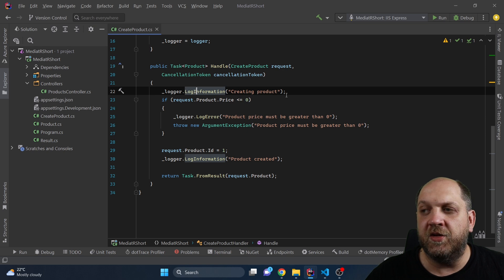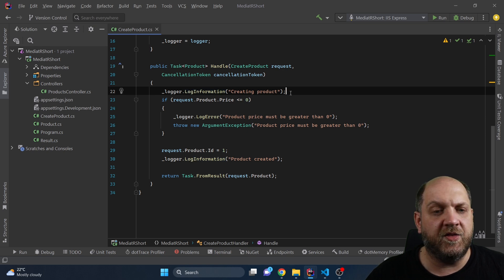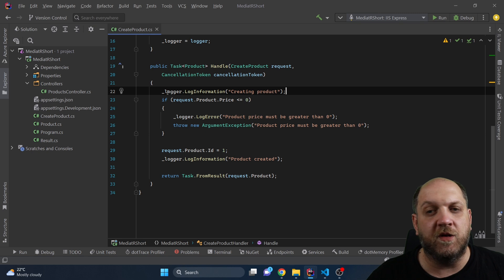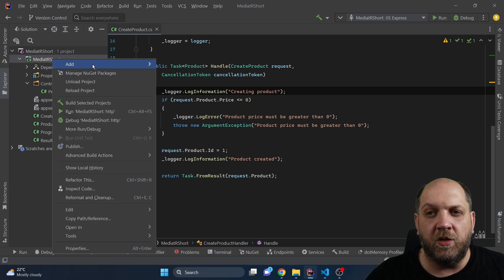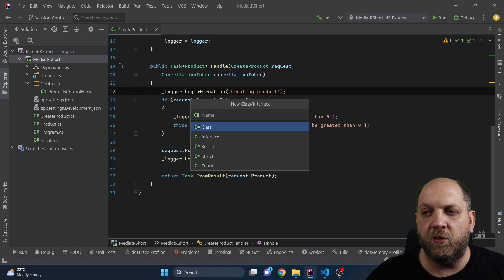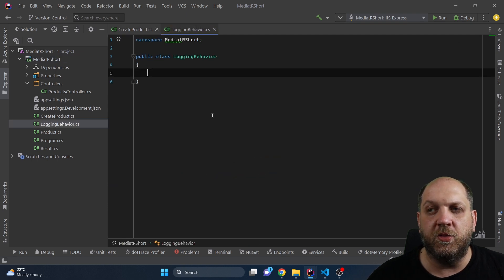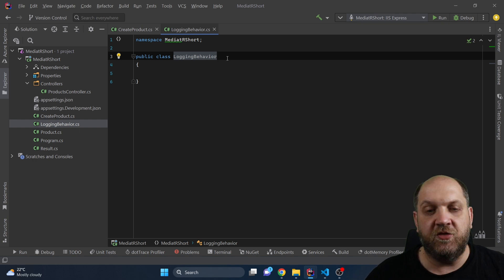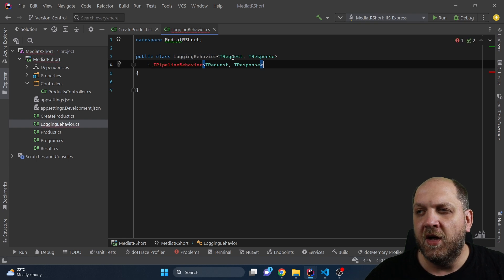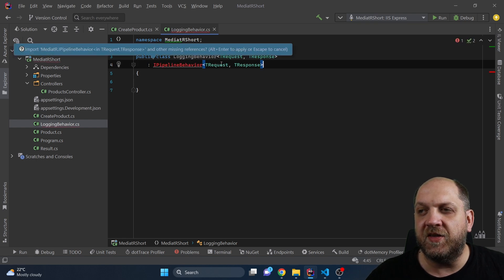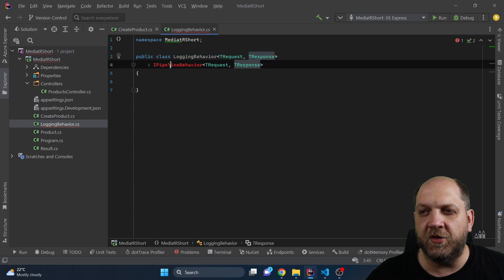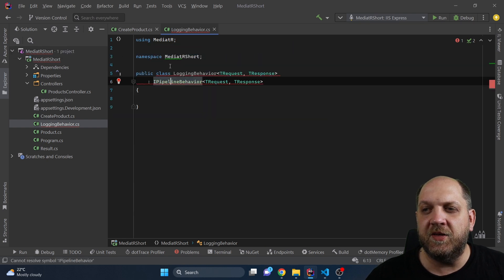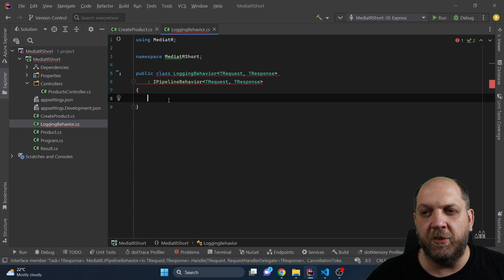The first thing that doesn't really belong in the handler is the logging part. I'll add a new class and call it LoggingBehavior. To make this class behave as a pipeline behavior in MediatR, we need to make it generic with a TRequest and a TResponse, and implement the IPipelineBehavior interface.